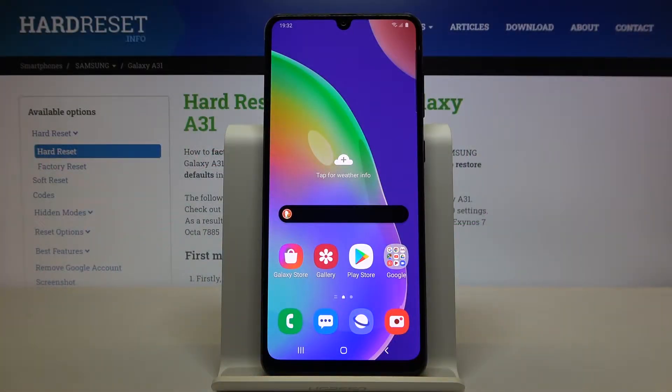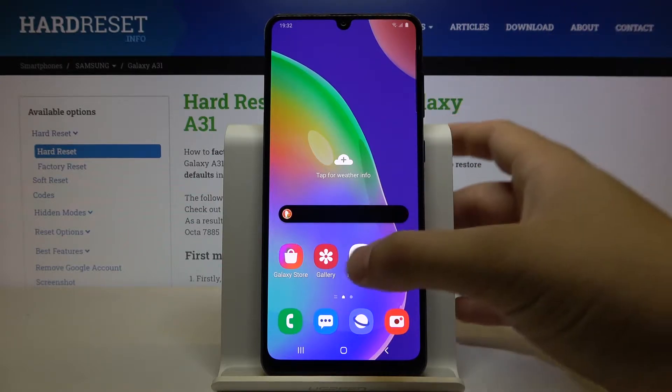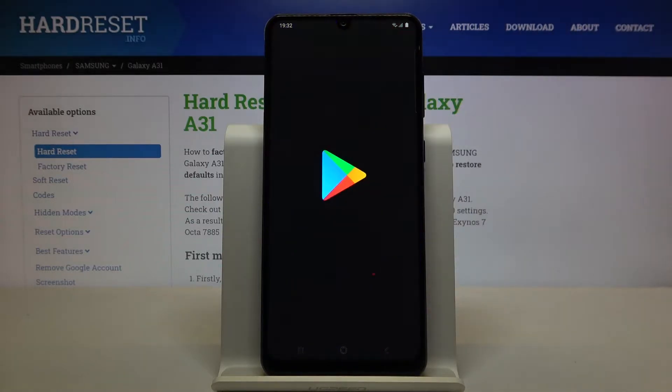Welcome! In front of me I have Samsung Galaxy A31 and I'm going to show you how you can get iOS launcher on this device.